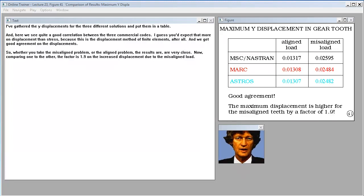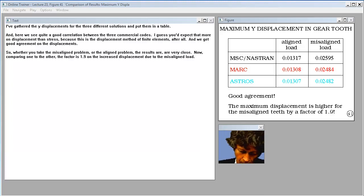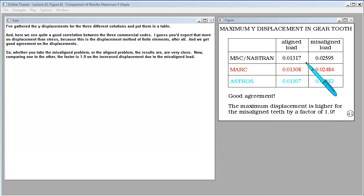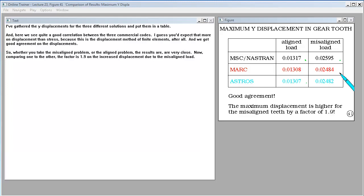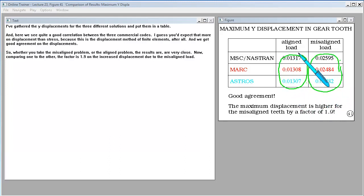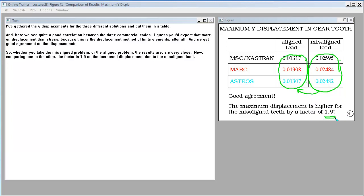I've gathered the Y displacements for the three different solutions and put them in a table. And here we see quite a good correlation between the three commercial codes. I guess you'd expect that more on displacement than stress because this is the displacement method of finite elements after all. And we get good agreement on the displacements. Whether you take the misaligned problem or the aligned problem, the results are very close. Now comparing one to the other, the factor is 1.9 on the increased displacement due to the misaligned load.